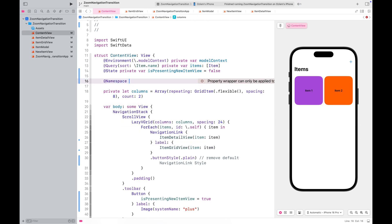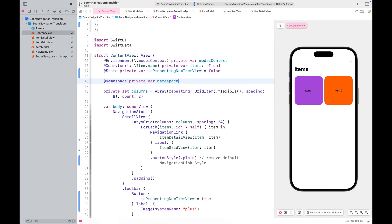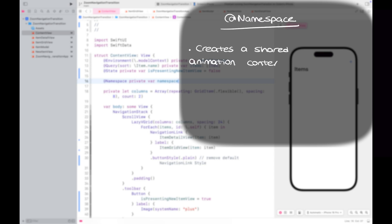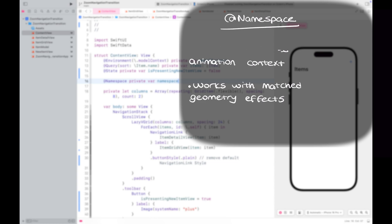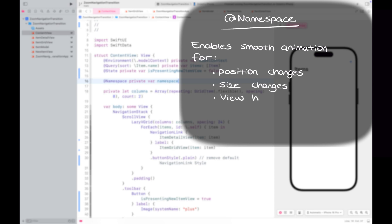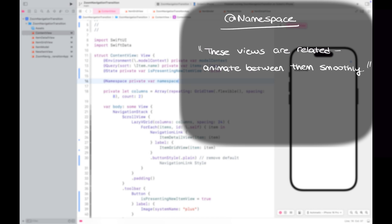First, we need to let SwiftUI know which views are the source and destination for the transition. To do that, we are going to use a namespace. For those of you who are not familiar with namespace, let me quickly introduce it. Namespace is used to create a shared animation context. It's mostly used with matched geometry effects, which let you animate views smoothly as they change position, size, or even view hierarchy. It's like saying, 'Hey SwiftUI, these two views are related, even if they are in different parts of the UI,' and animate them smoothly between states.